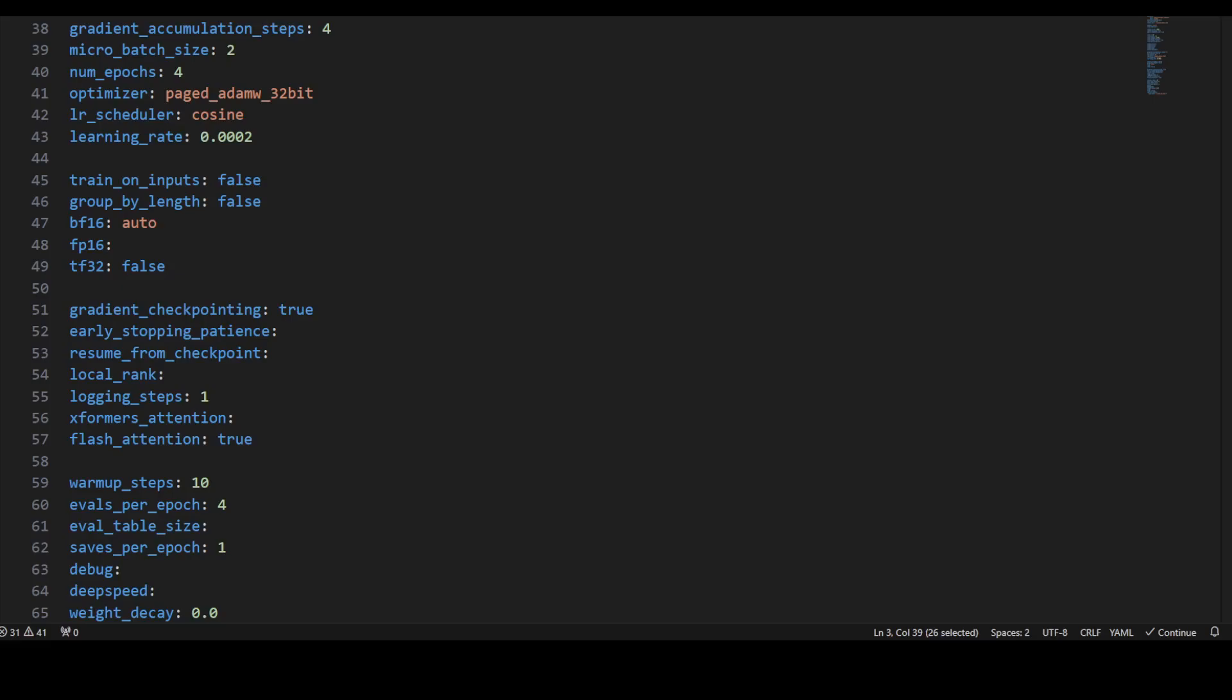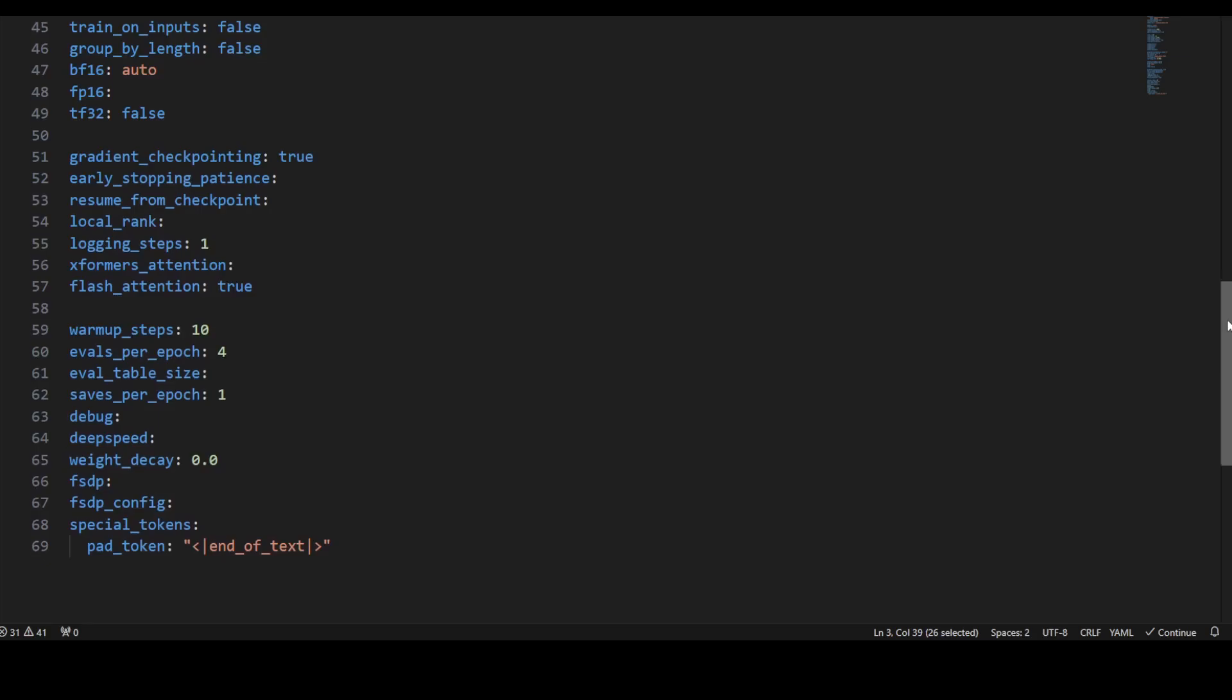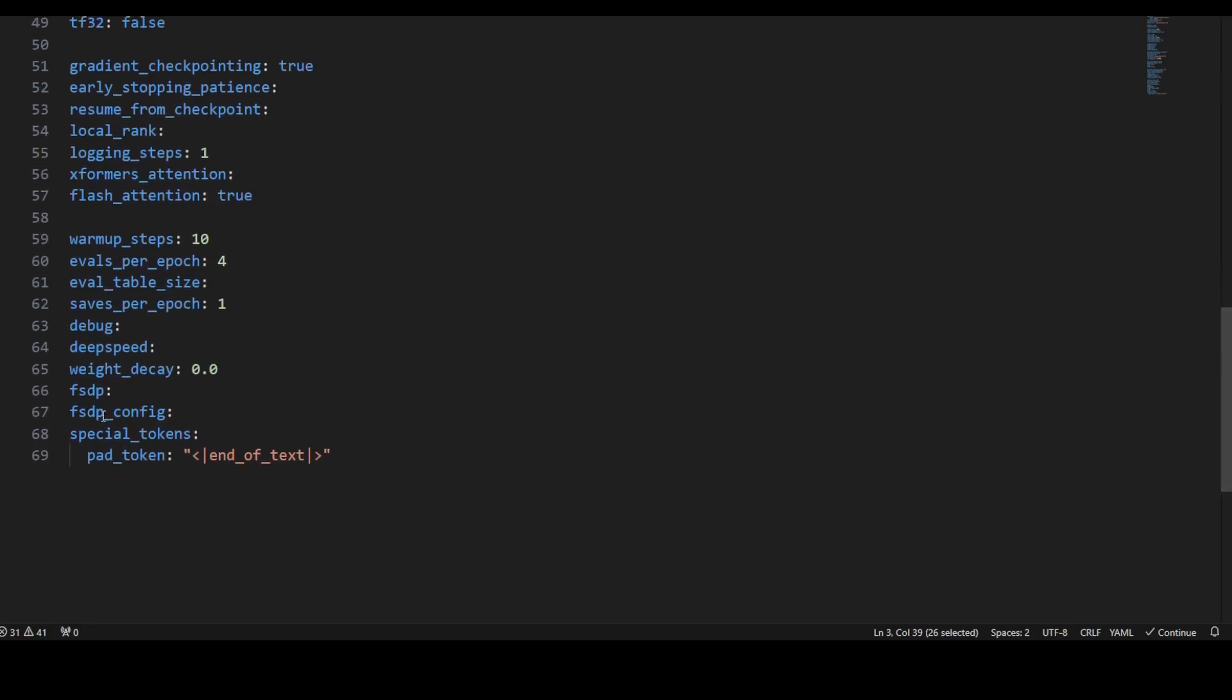We're setting the optimizer as paged AdamW with 32-bit precision. We're setting the learning rate scheduler as cosine, learning rate is 0.0002. We're disabling training on input, also disabling grouping by length. We're setting bf16 to auto and tf32 is also false, which disables using TF32 for training.